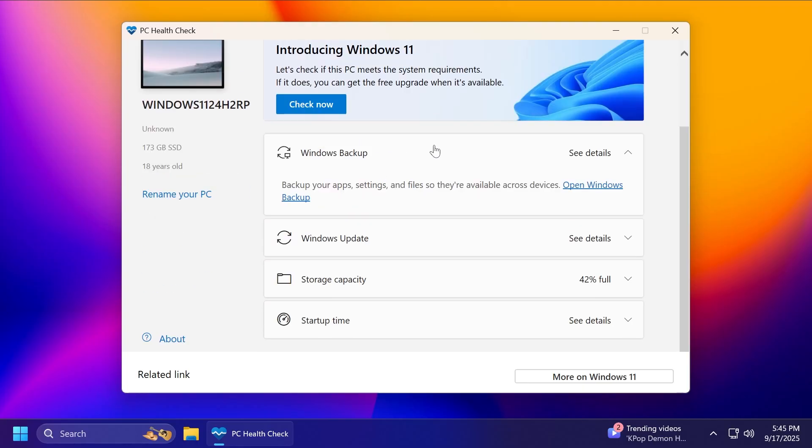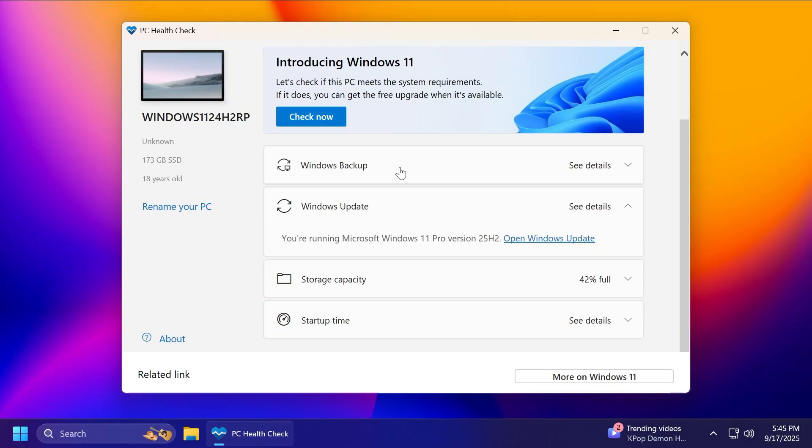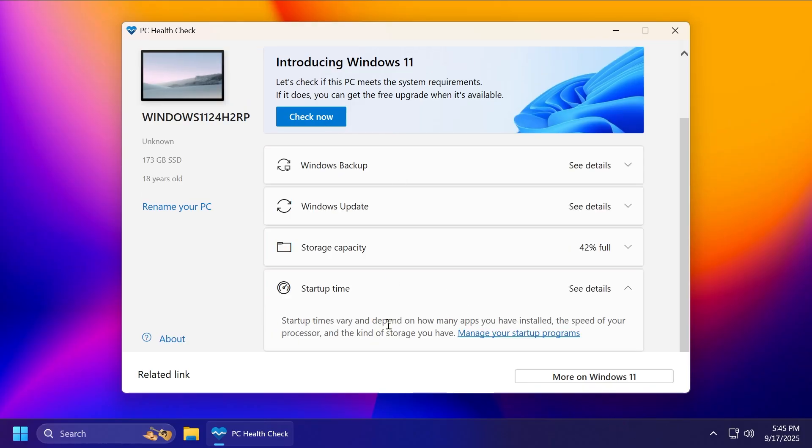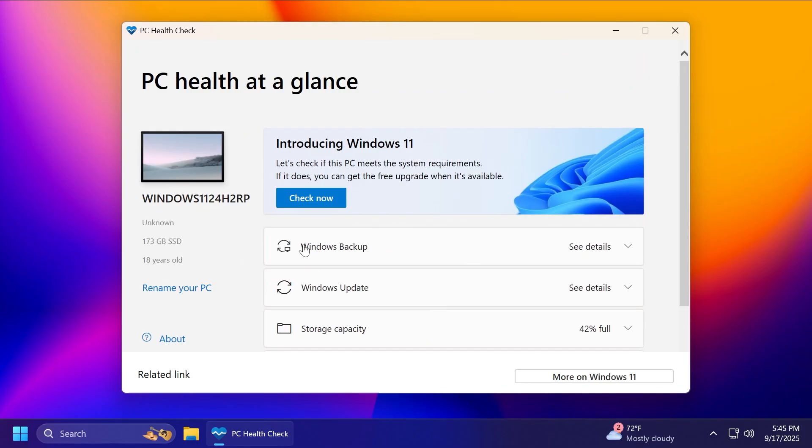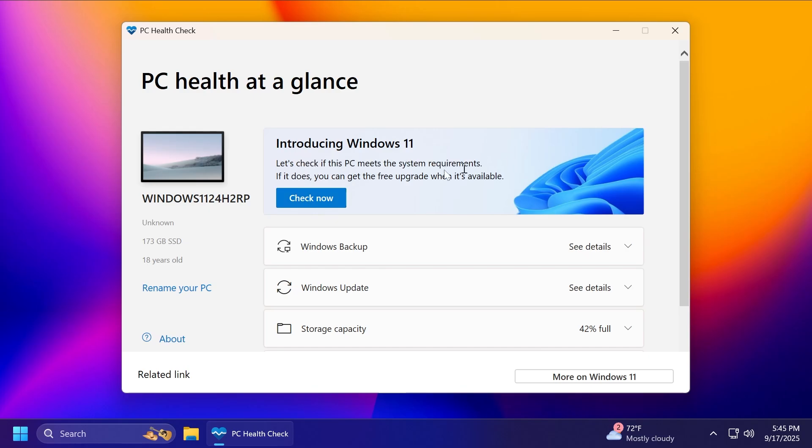And here, you can see a lot of other things such as Windows backup, Windows update, storage capacity, and also the startup time. Basically, some general things about your operating system. But in the introducing Windows 11 section, make sure you click on check now to see if this PC meets the system requirements.